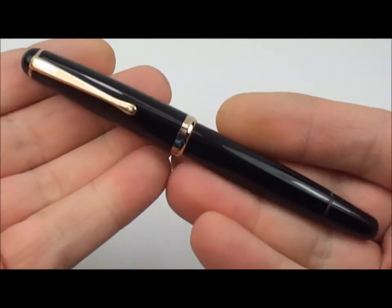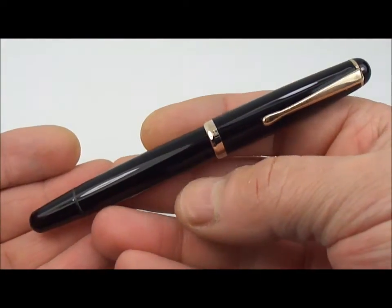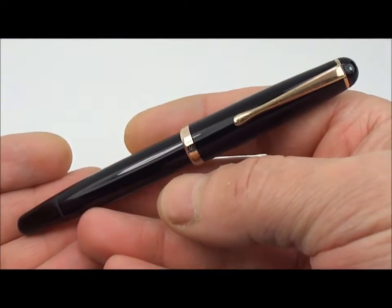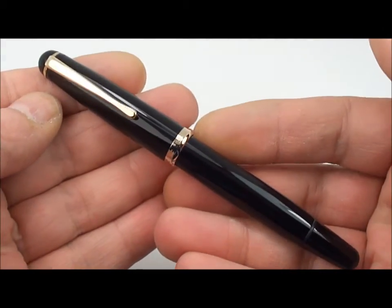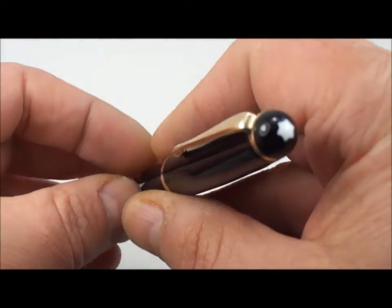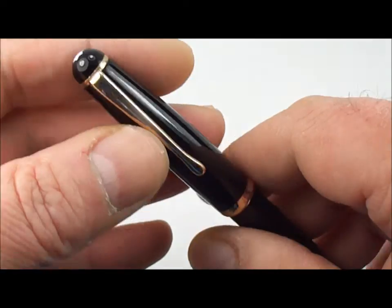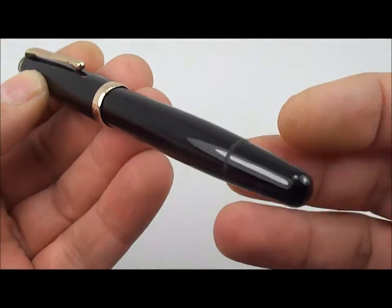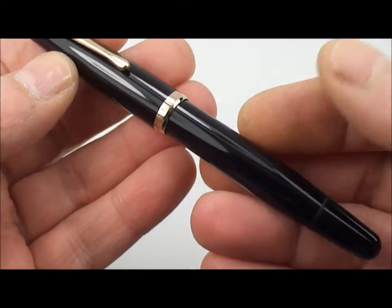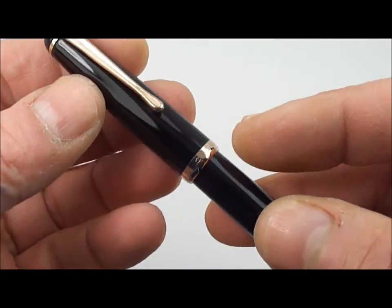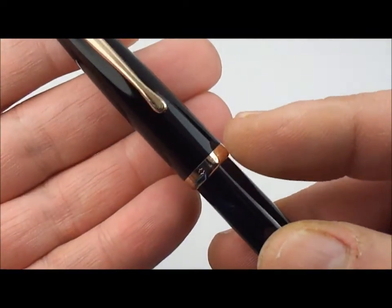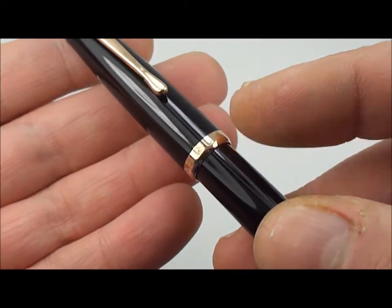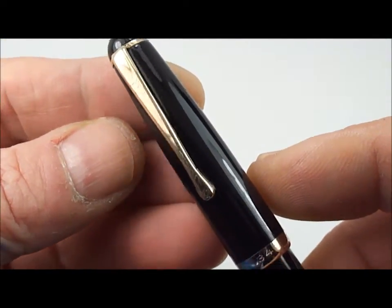is a beautiful Montblanc 342 vintage fountain pen. It's a piston filler from the 1950s and it comes in this beautiful black acrylic plastic with gold plated trim - a gold plated cap ring and gold plated